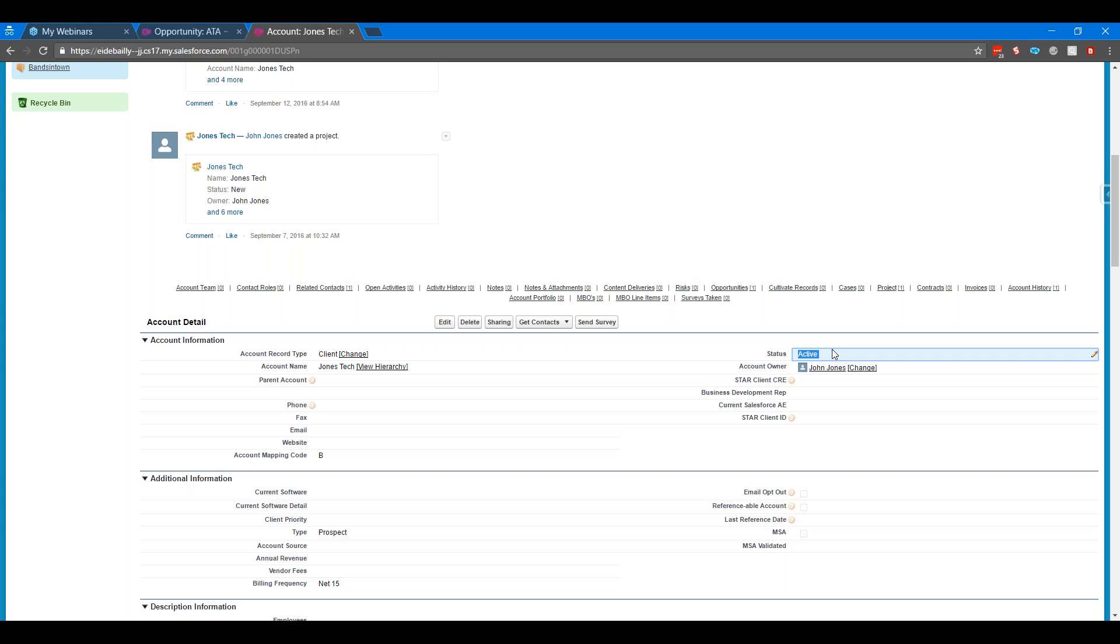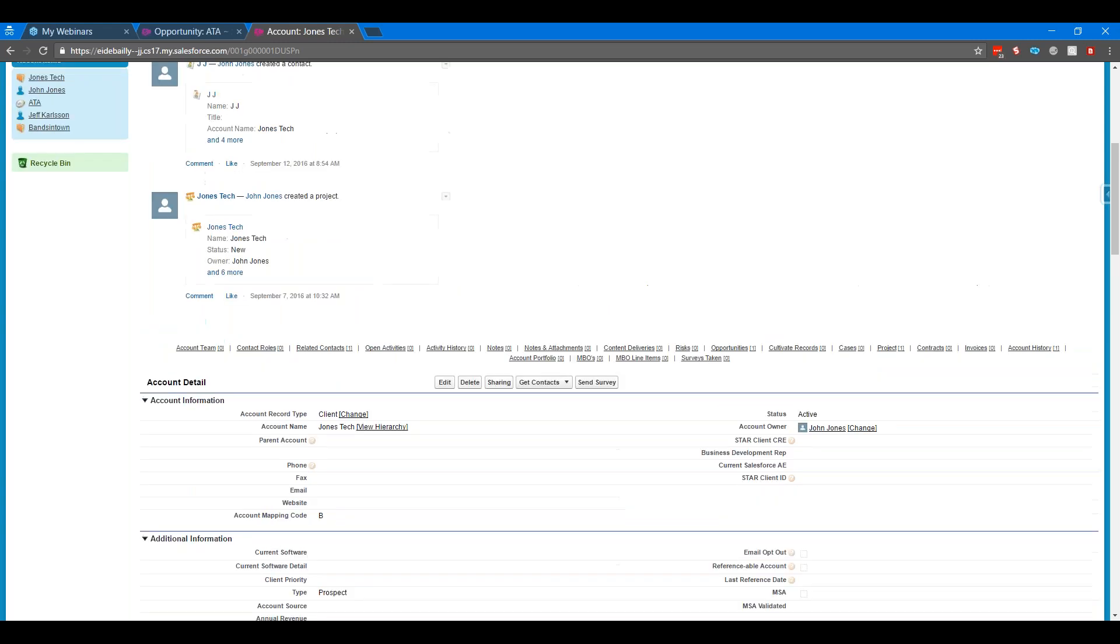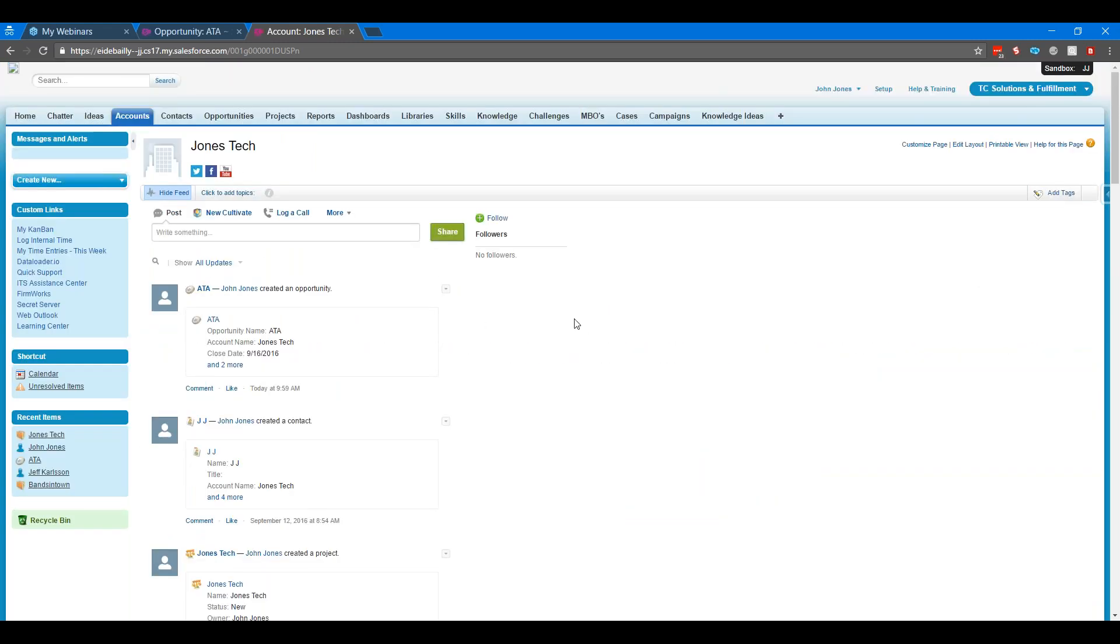Another thing you can do is whenever something is marked as inactive or closed lost, you could set up a process builder or workflow rules to build some automation in creating follow up tasks for two, three, six months down the road, whatever you'd like. You can set them up on time period so that those tasks don't even get created for a couple of months. Then they get created and assigned to the account owner and then they can call and follow up with that lead or that account. Different ideas on managing dead opportunities.